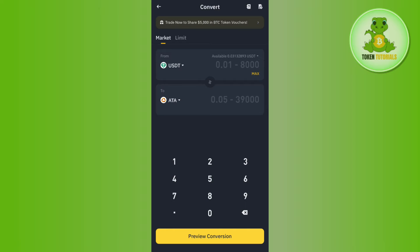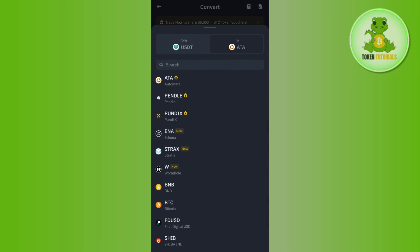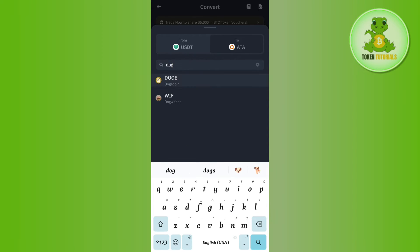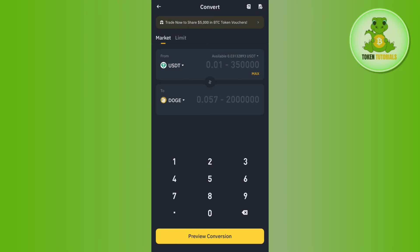Then in the second section, click on the drop arrow button. In the search bar, search for Dogecoin and tap on DOGE.